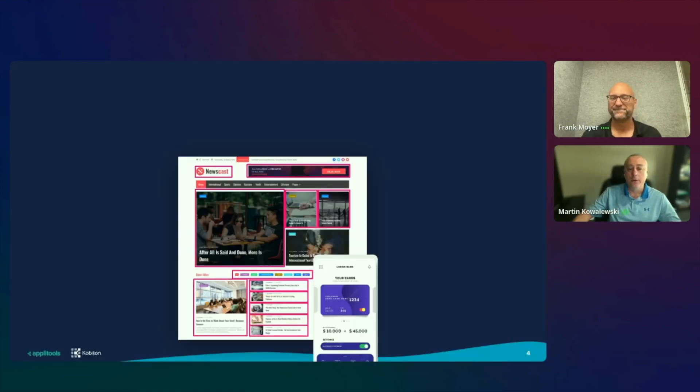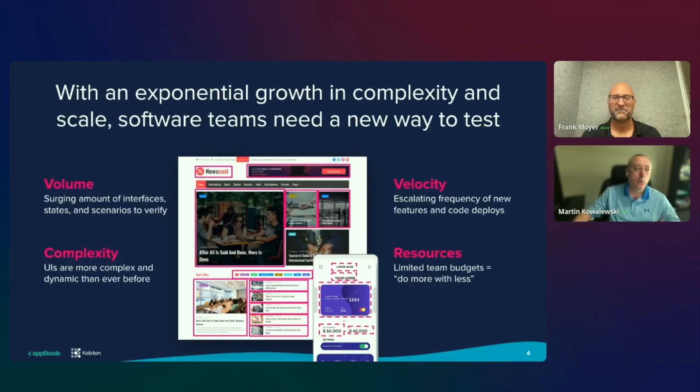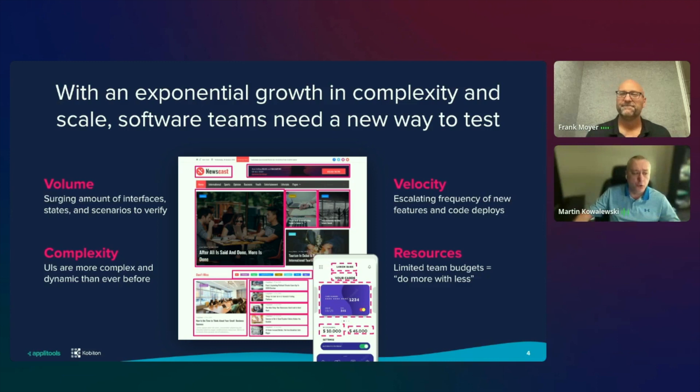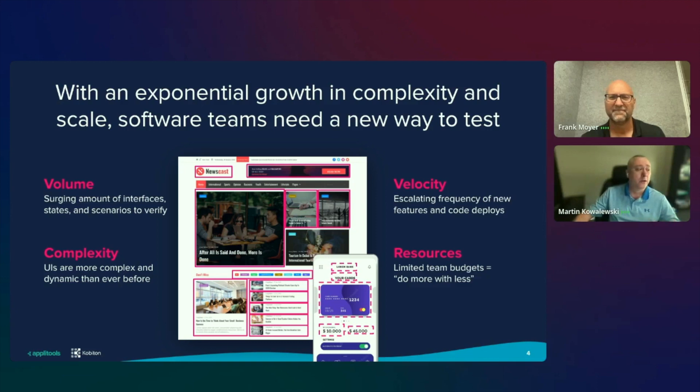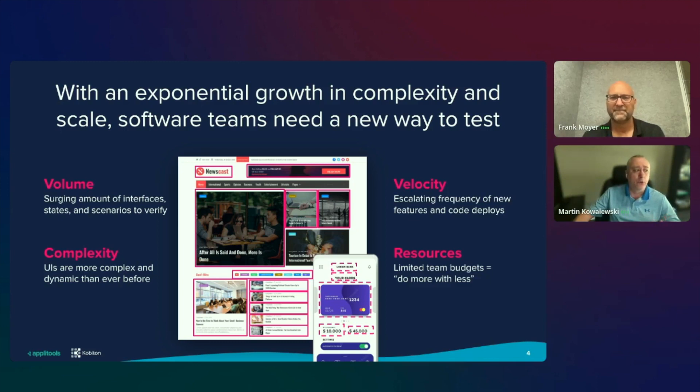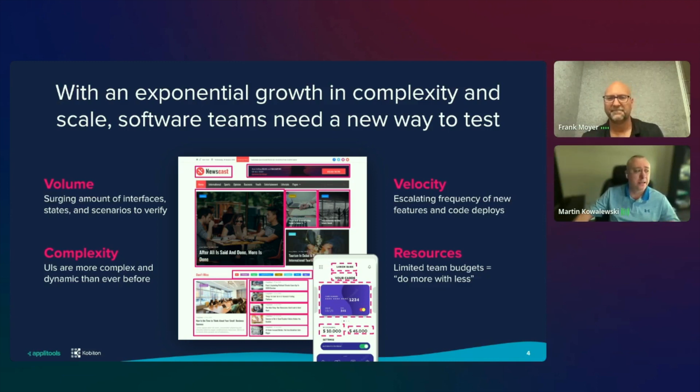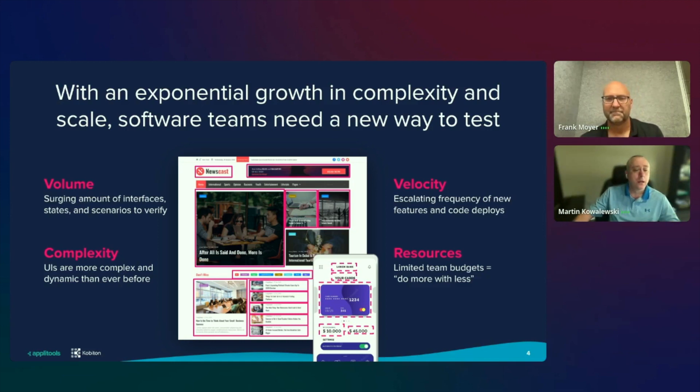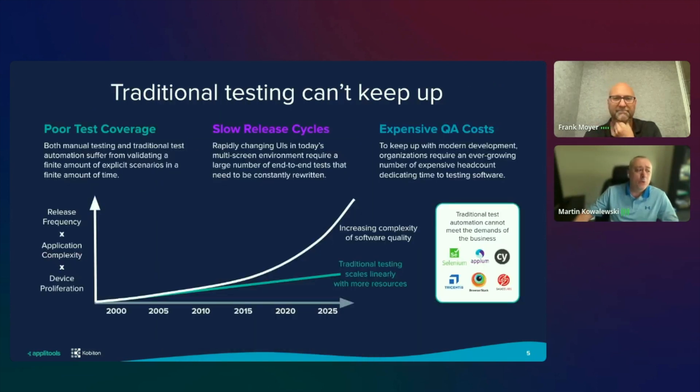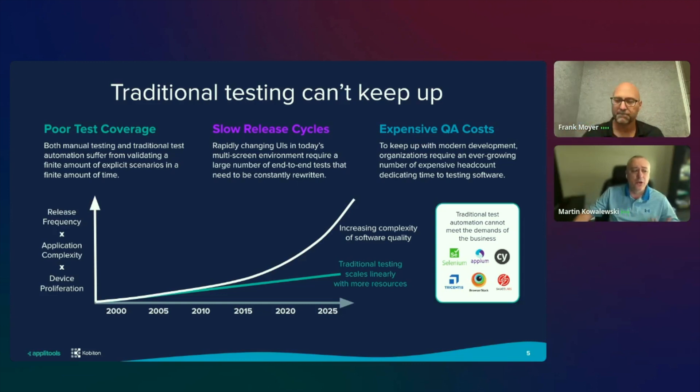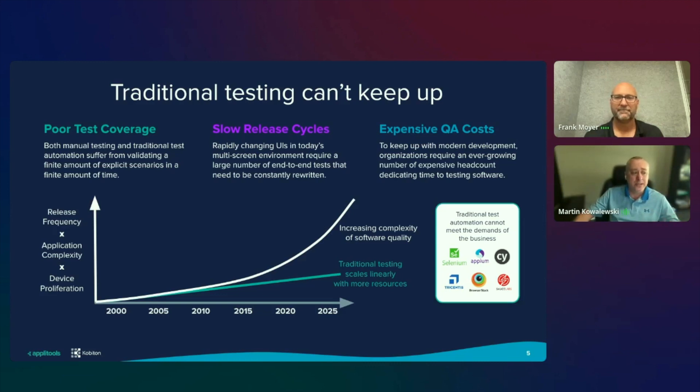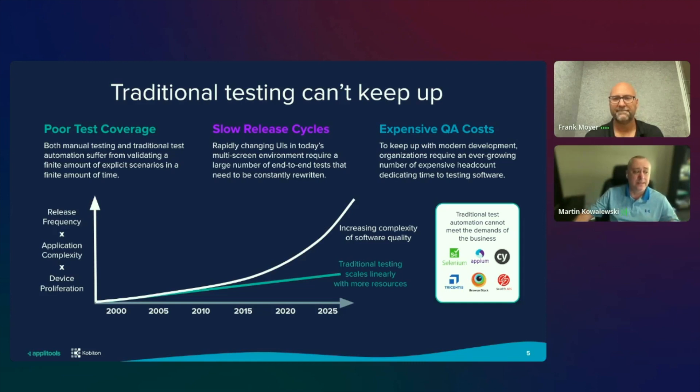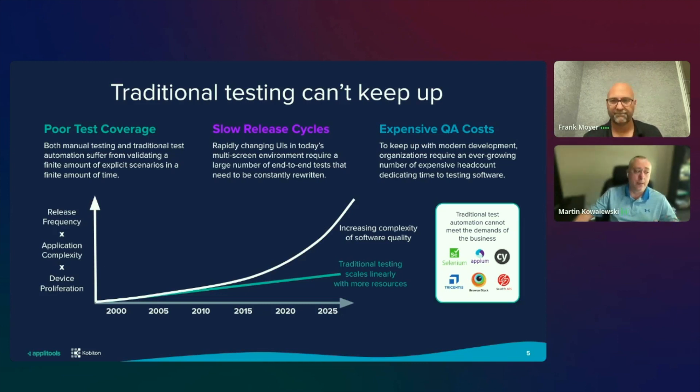So let's talk a little bit about what's going on in the market. Every company is now a software company. And as companies have gone digital, they are all seeing an explosion in the number of applications they build, the complexity of these applications, the frequency of releases, and the number of screens and devices these apps are used on. All of this has happened while being faced with budget constraints and limited resources in today's economy. And unfortunately, while testing complexity has grown exponentially, traditional testing tools and approaches can only scale linearly and are struggling to keep pace with this explosive growth.